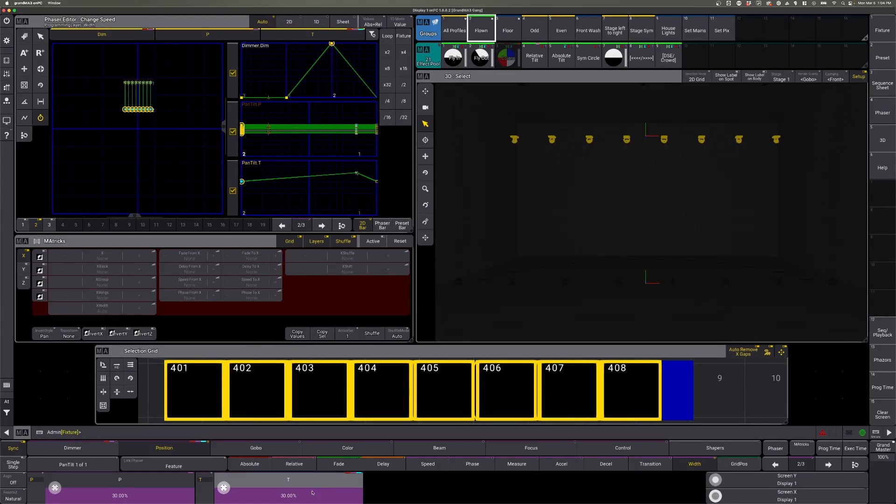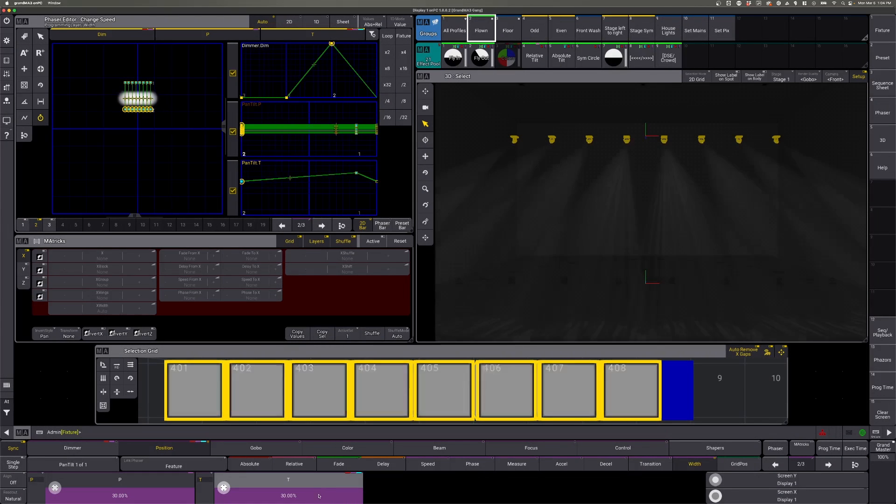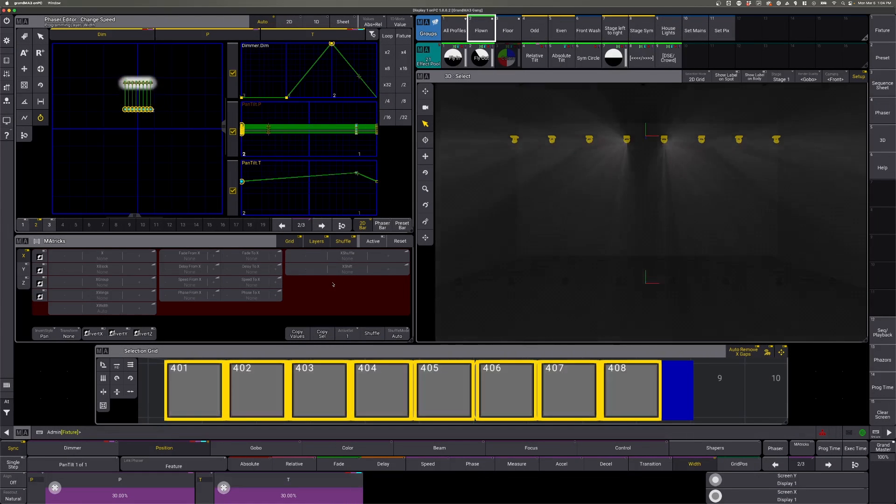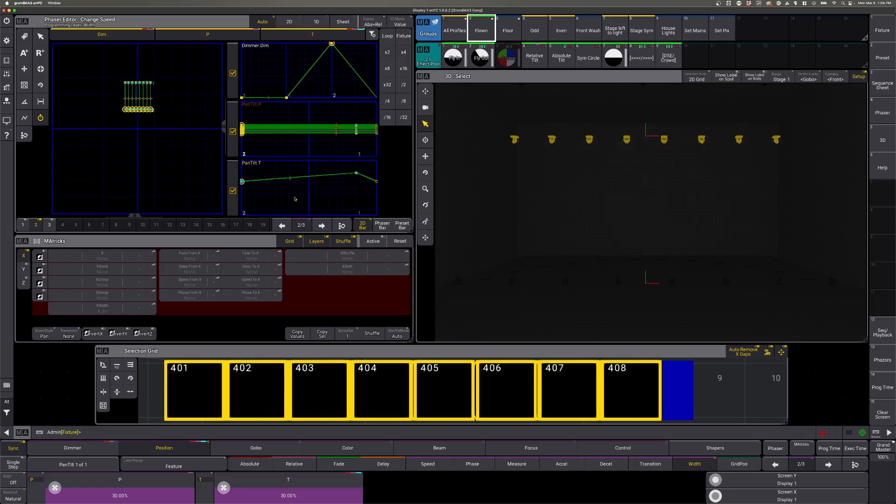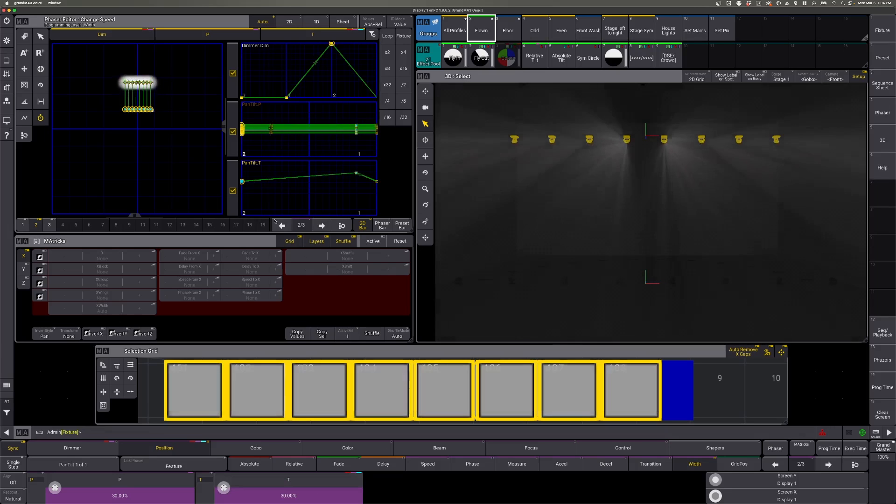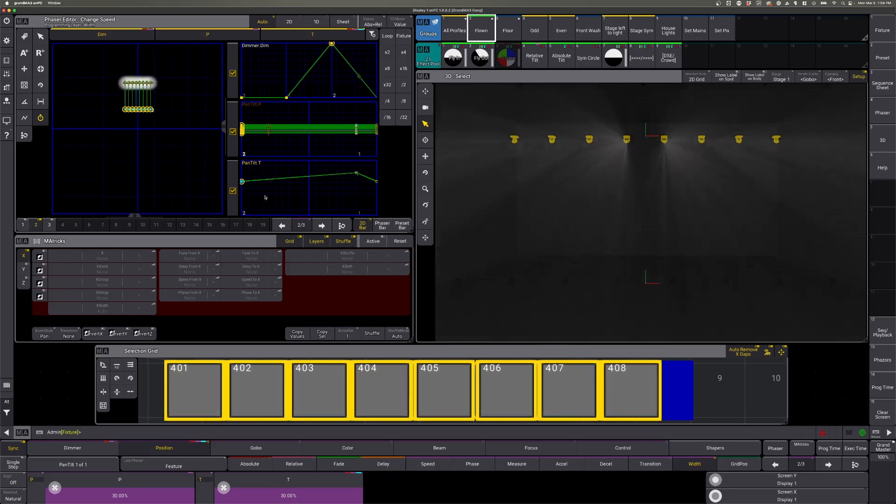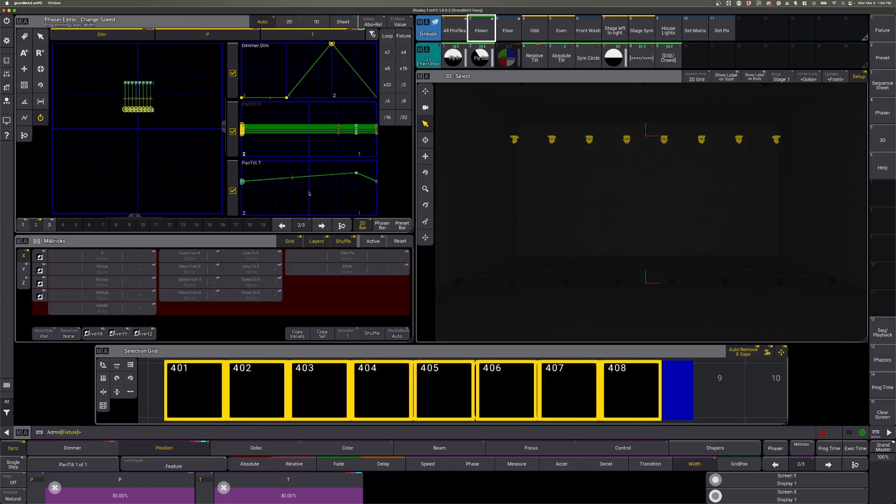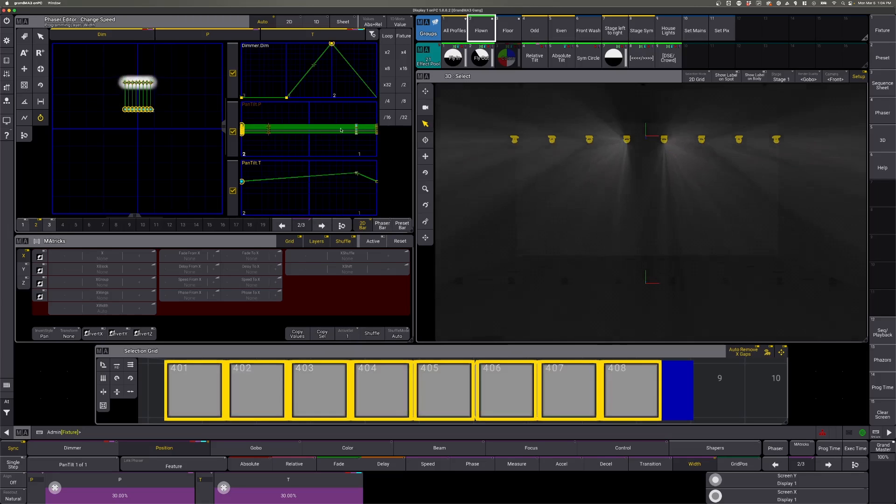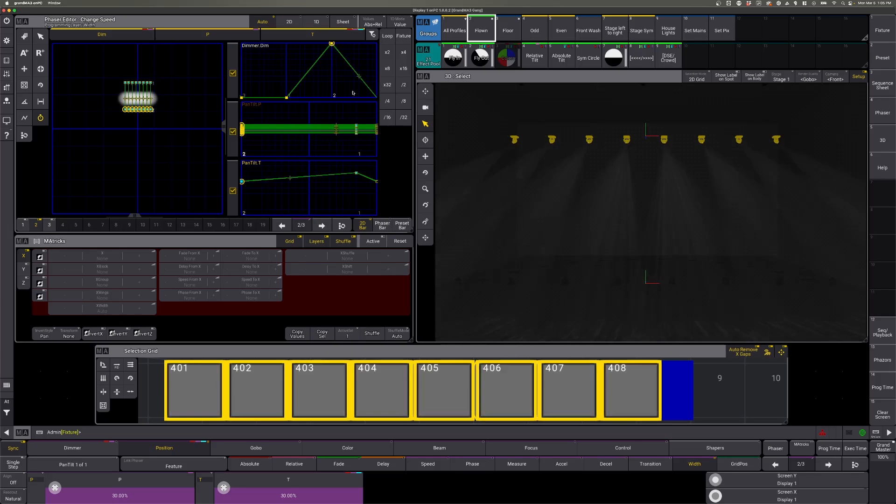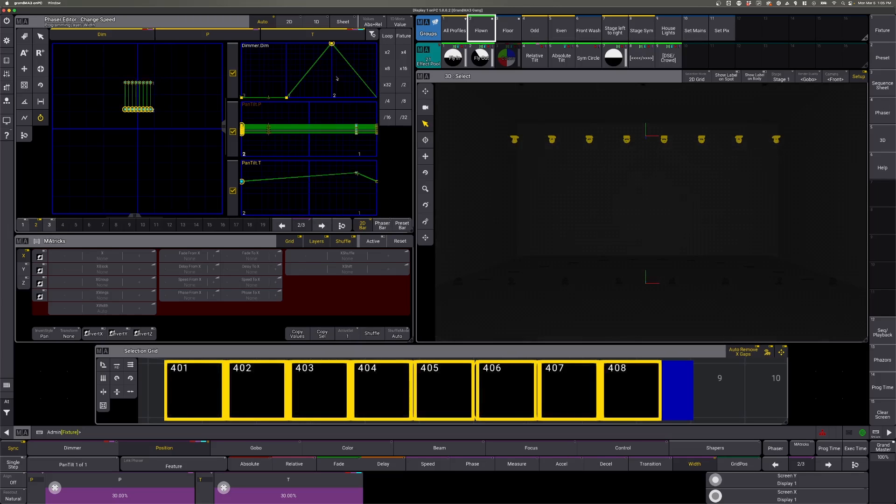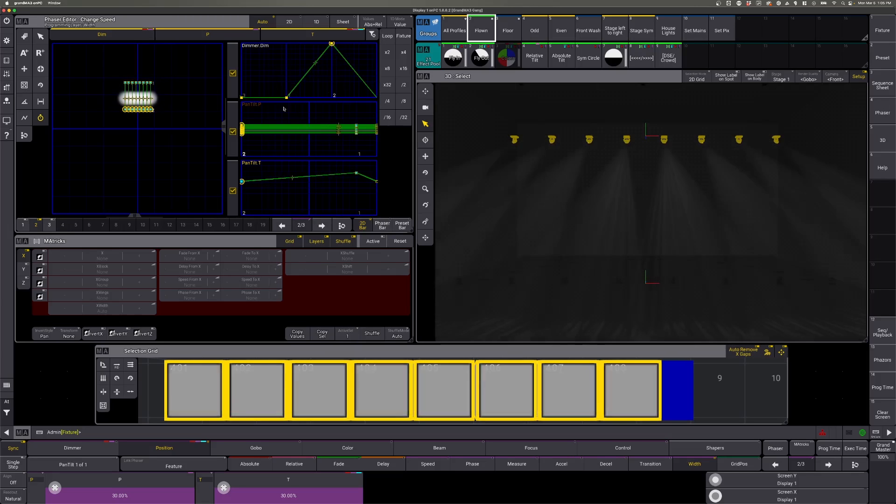Notice that these values add up to equal 200. So we want each step to be 100%, so to speak. So with two steps in here, we need these to equal 200 to keep in sync with our dimmer values.